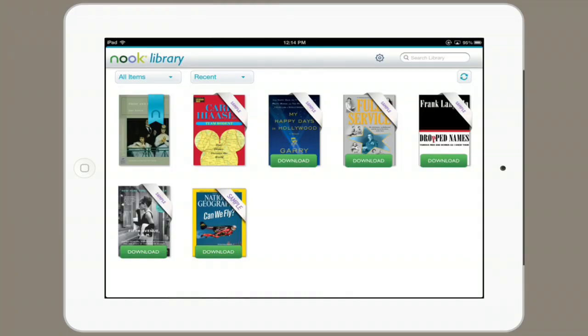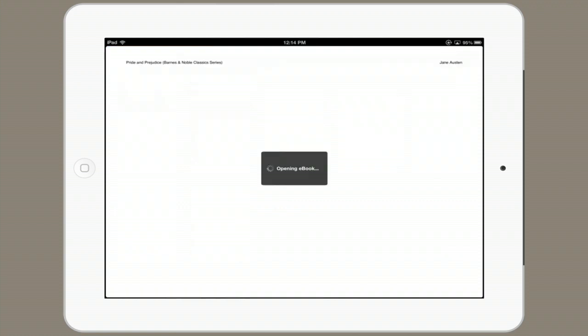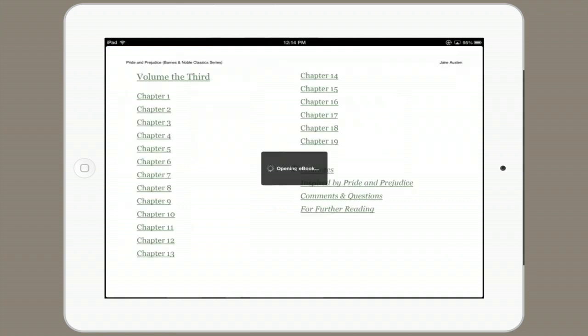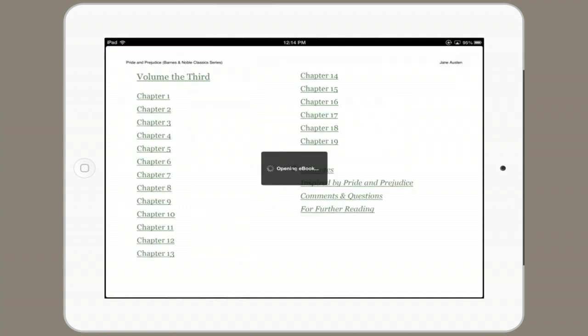So now, if I tap Pride and Prejudice, the book opens and I can read even while offline. Thanks for watching. I'm Skyler.